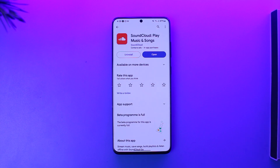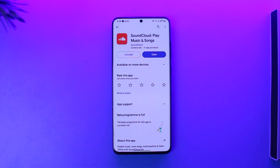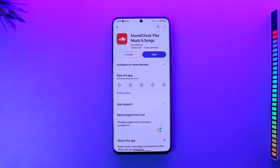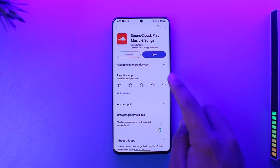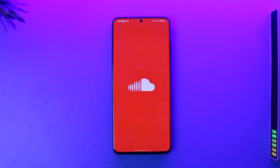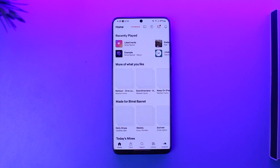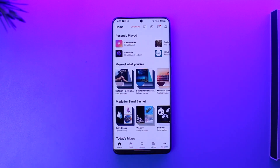To post music on SoundCloud using the mobile version, you need to download the application — it cannot be done from your browser. Head over to your respective app store, download the SoundCloud application, and make sure that you're signed into your account.